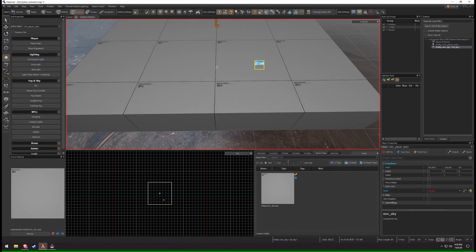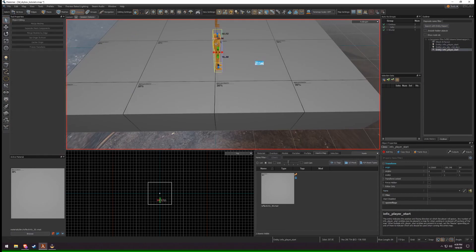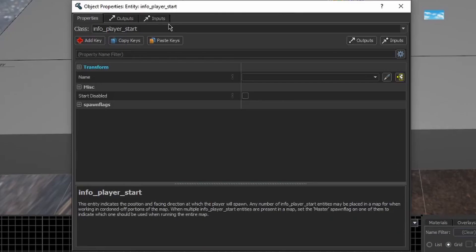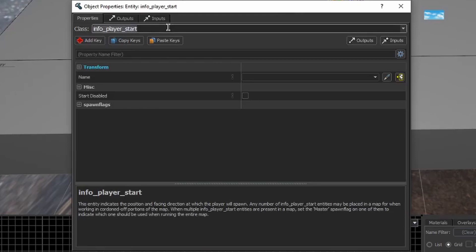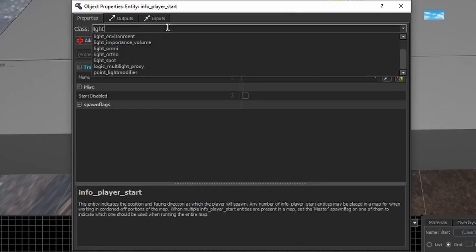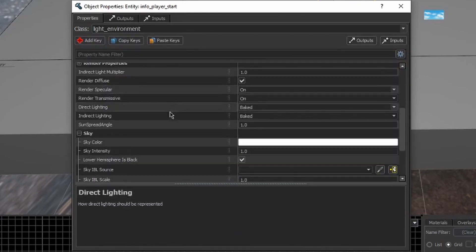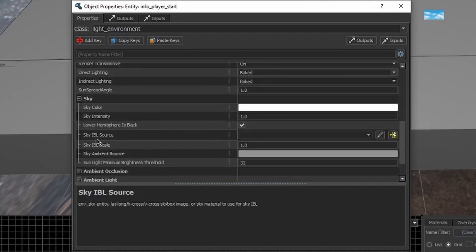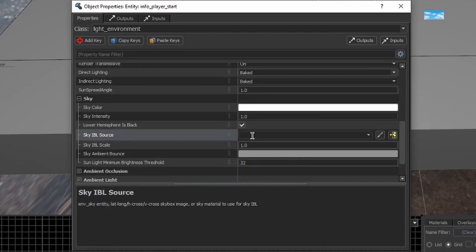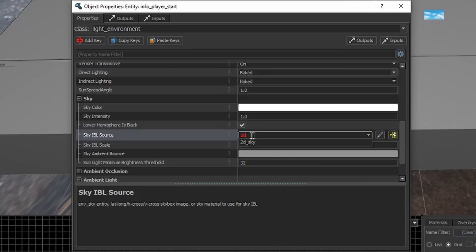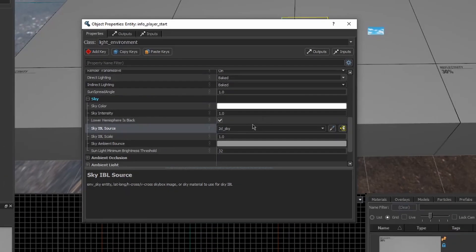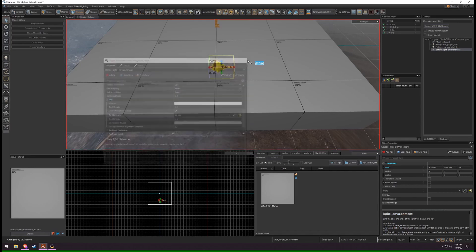Create a new entity and open the Properties panel. Change the class to a LightEnvironment. Under the Sky drop-down, find Sky IBL Source. Type in the name of the environment Sky. Close the Properties panel.